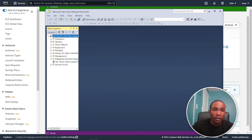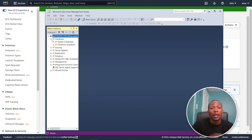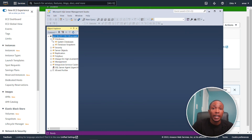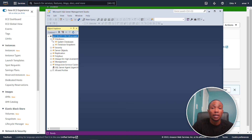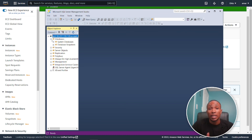Back in Management Studio, try connecting again — and we are in. That's how you set up SQL Server on AWS. Managing a database in AWS is no different from managing one on-premises, and once you know one cloud platform you can apply the concepts across all cloud platforms. Thanks for watching, see you in the next video.